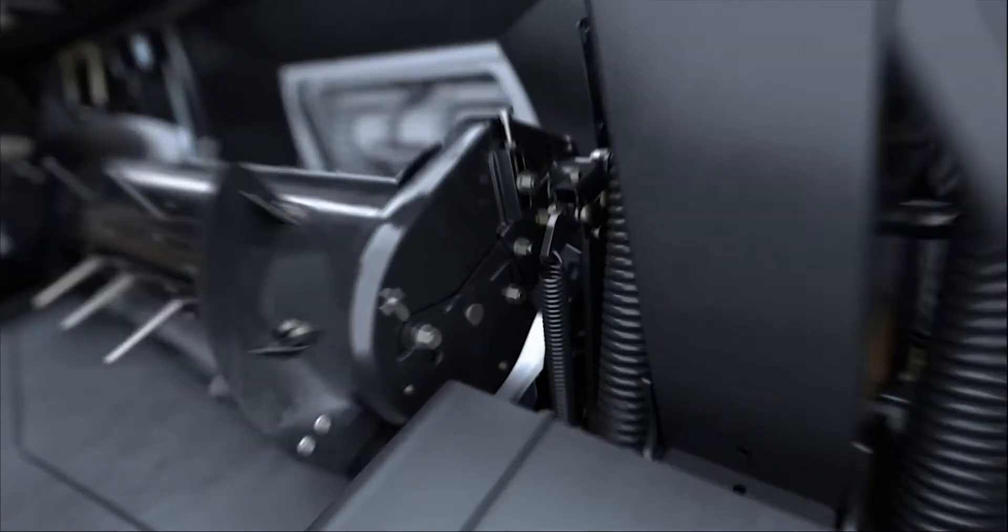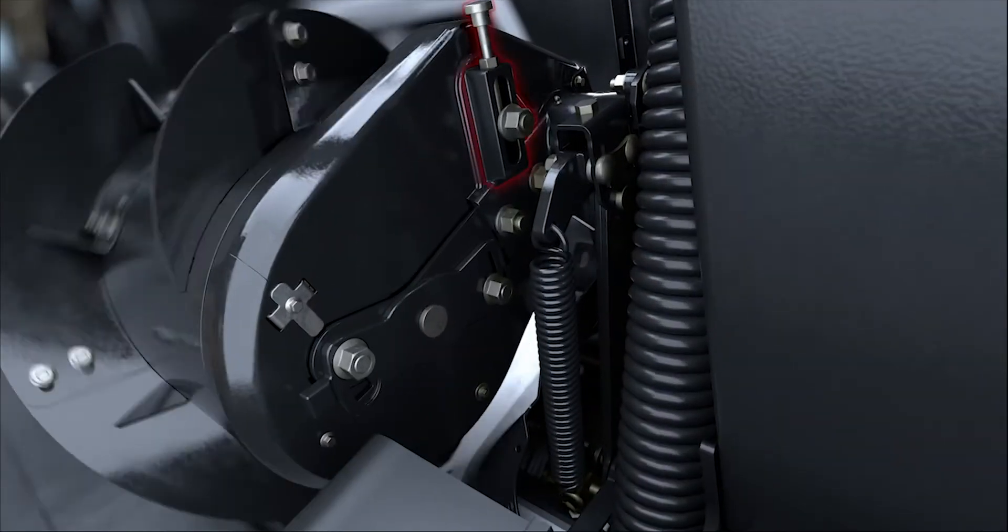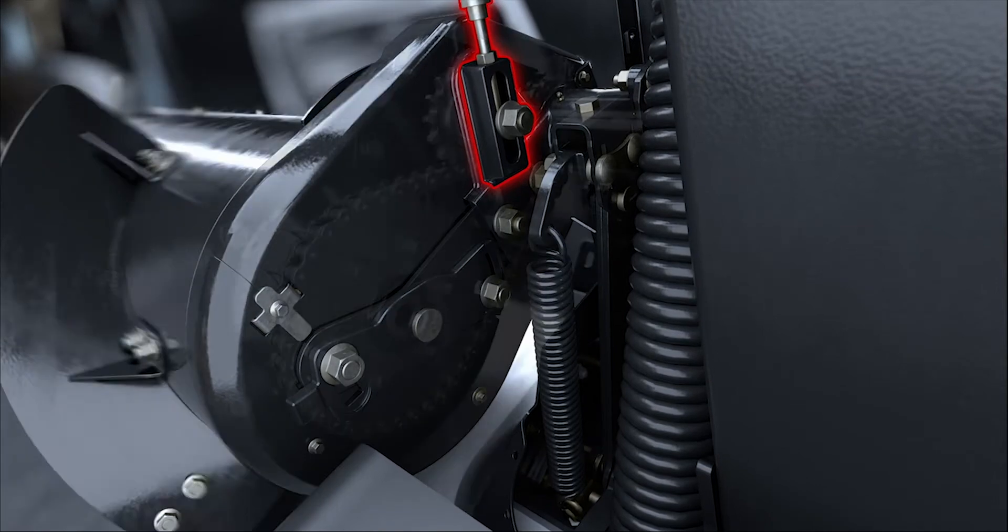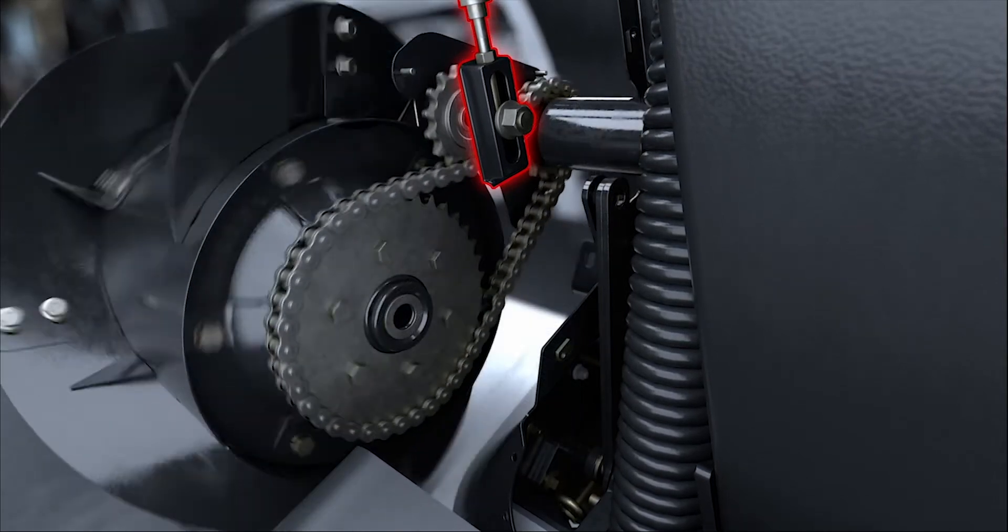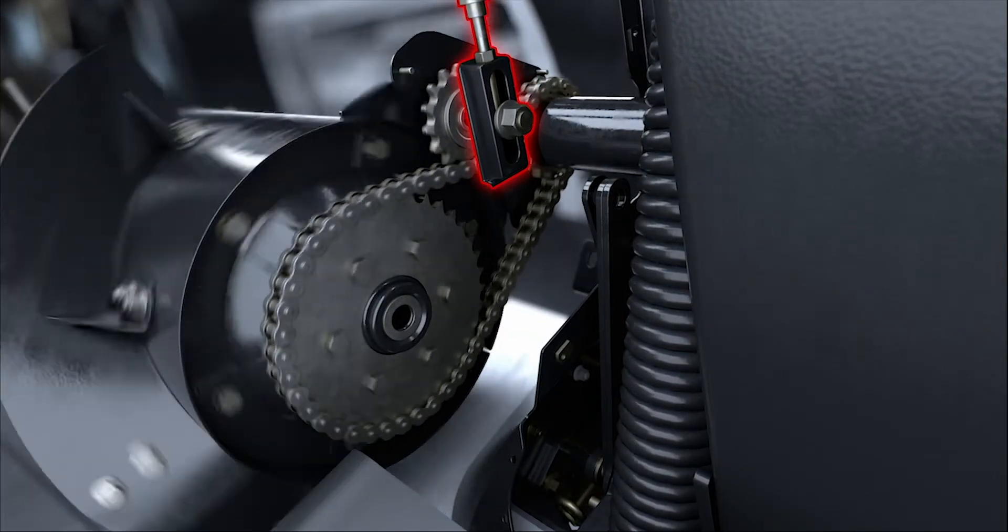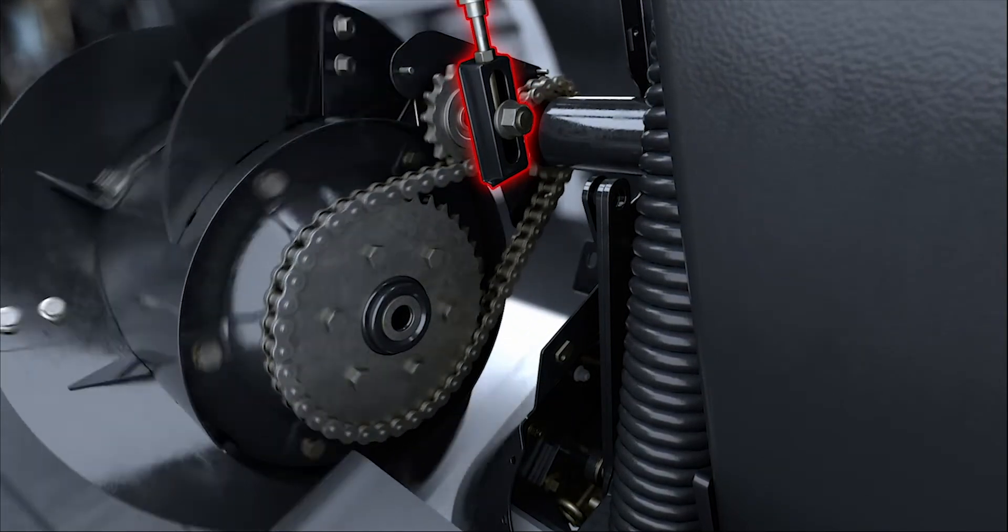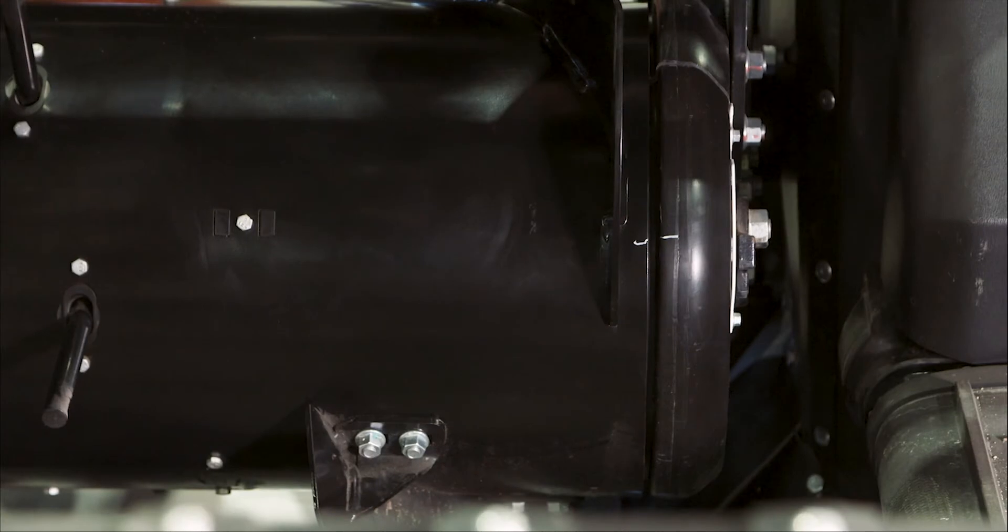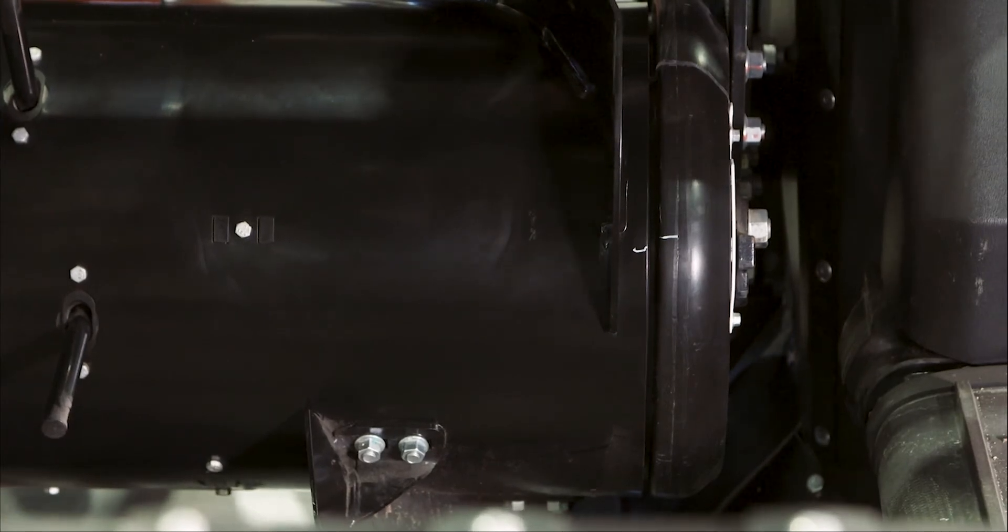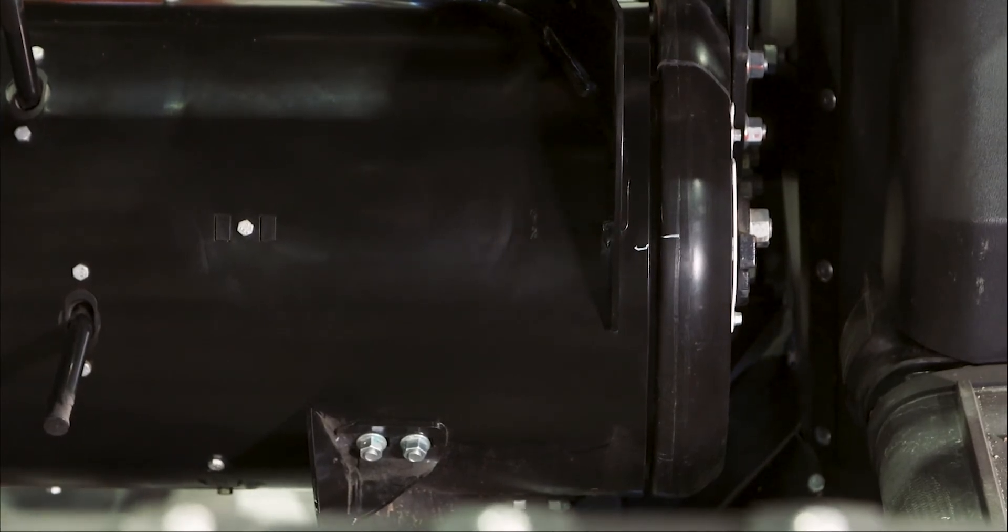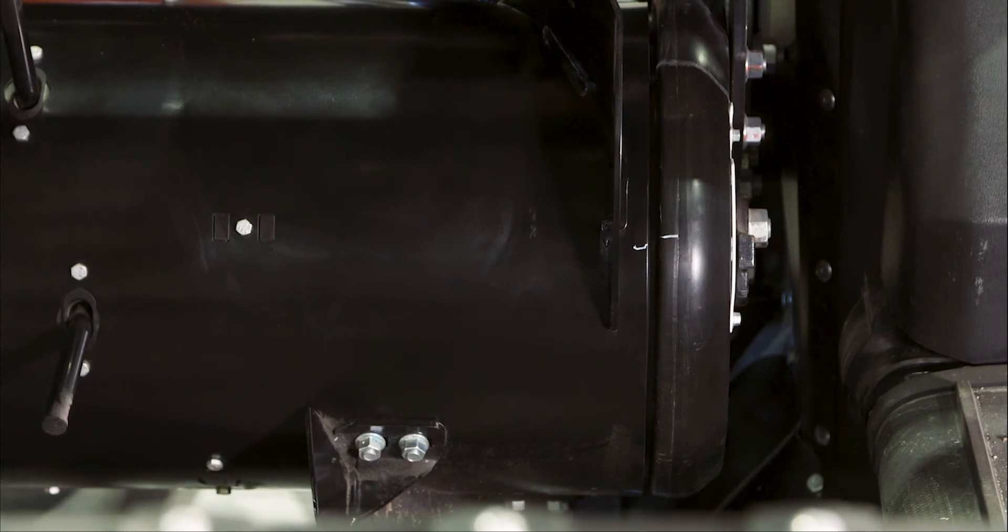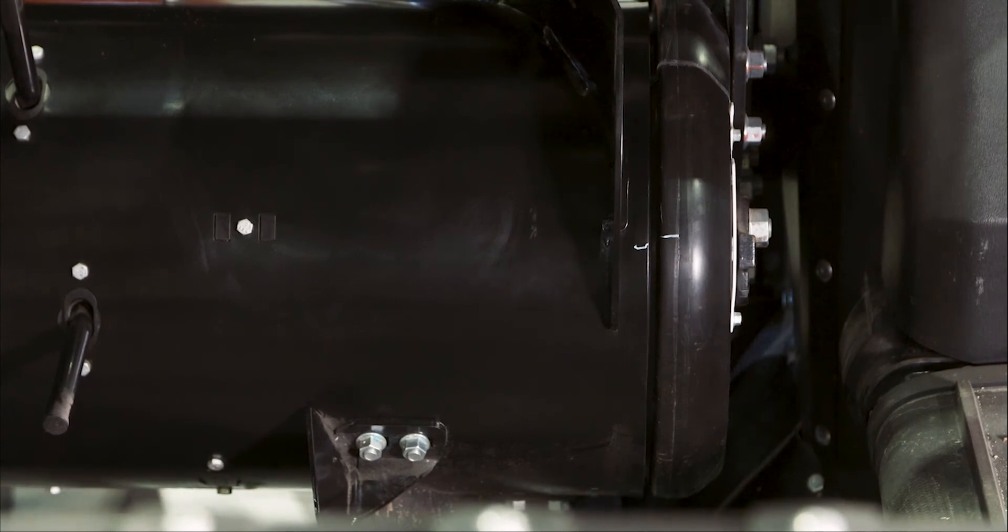The feed auger drive chain requires inspection at the first 10 hours of operation, then inspect and lubricate every 100 hours thereafter. To check the chain tension, rotate the auger by hand in reverse direction to take up the slack in the chain.